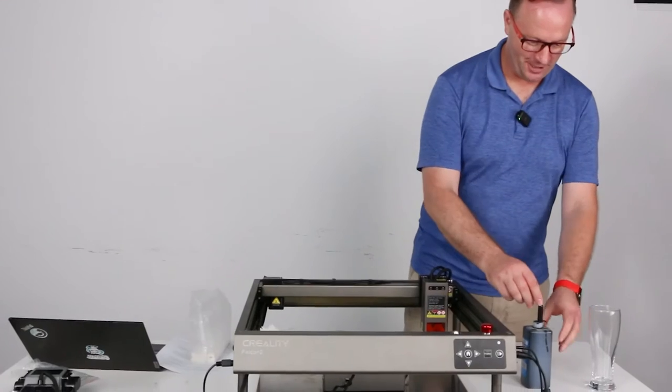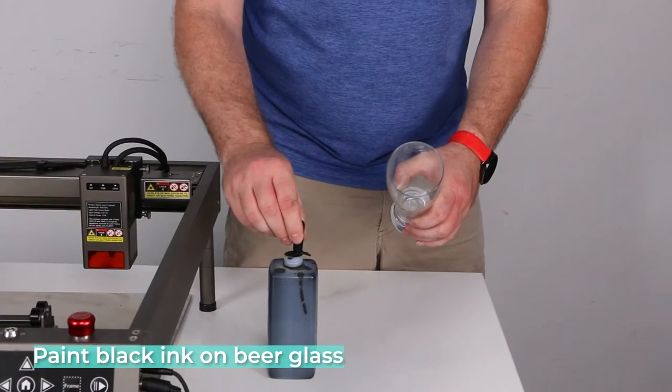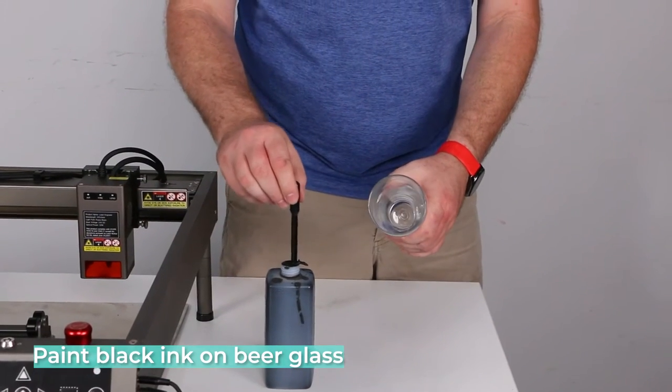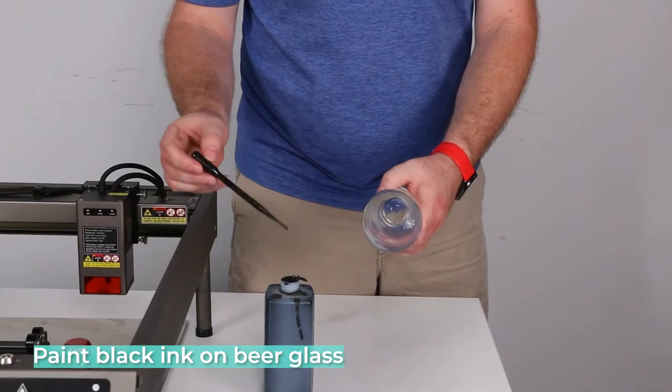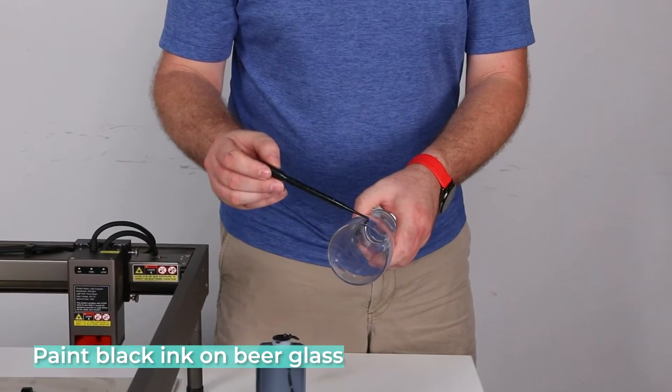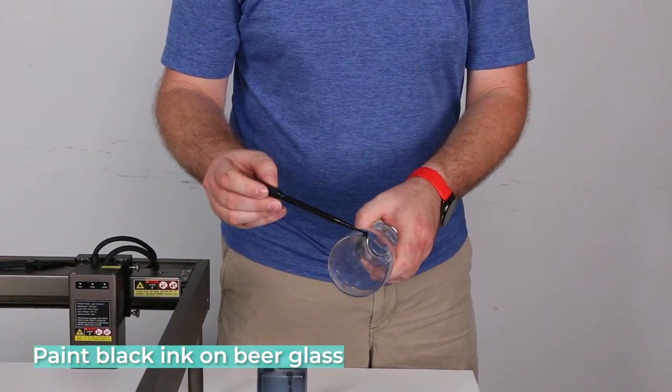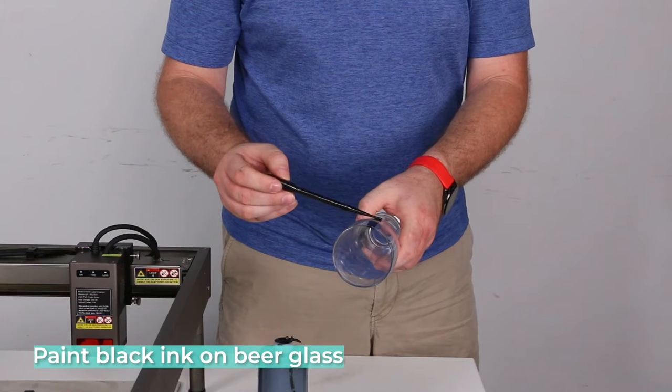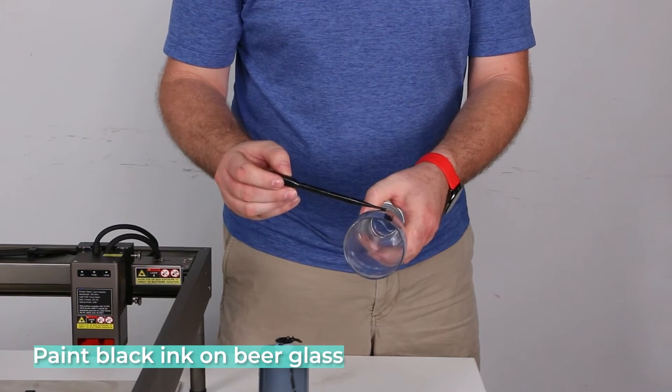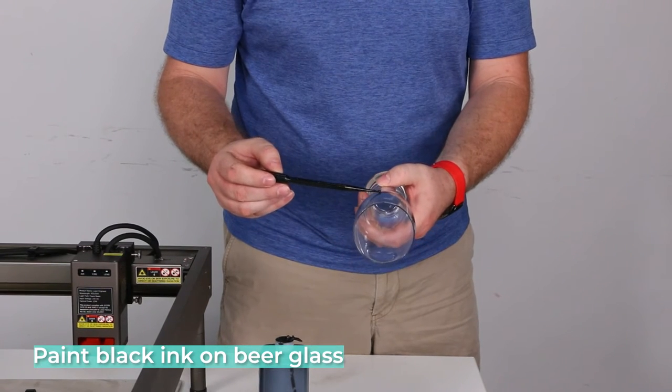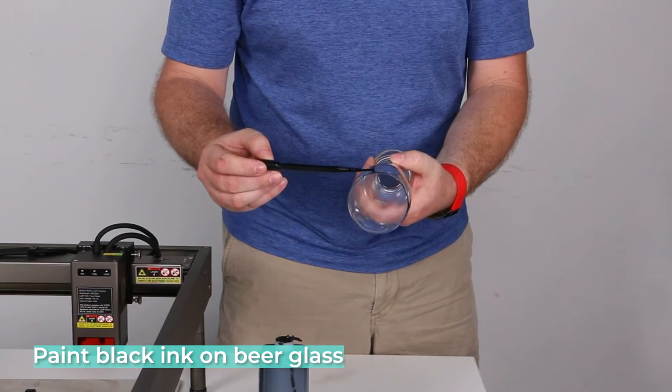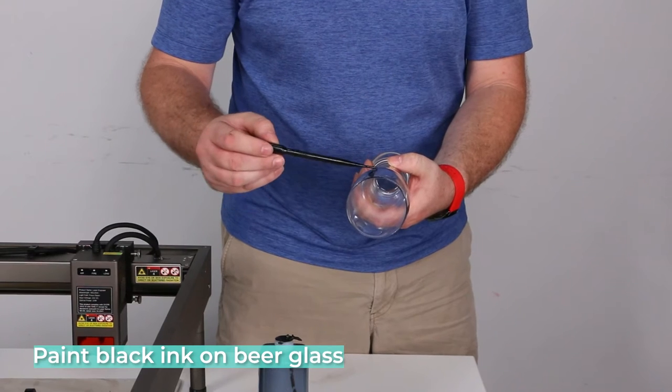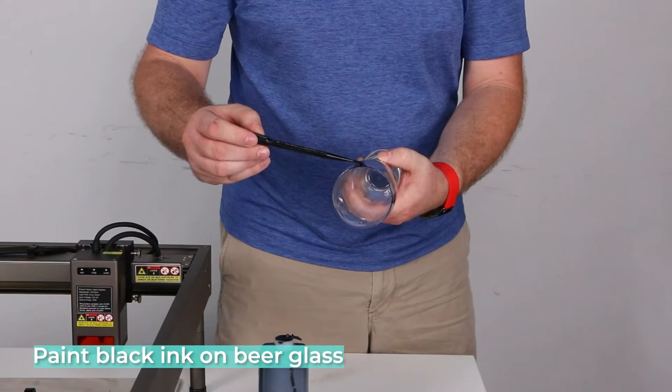Now we need to apply black ink on the glass to help it absorb the laser beam better. We don't want it to be quite so reflective. Glass is too reflective. Let's see if I can not make a mess. We only need to paint the area that we're going to engrave.